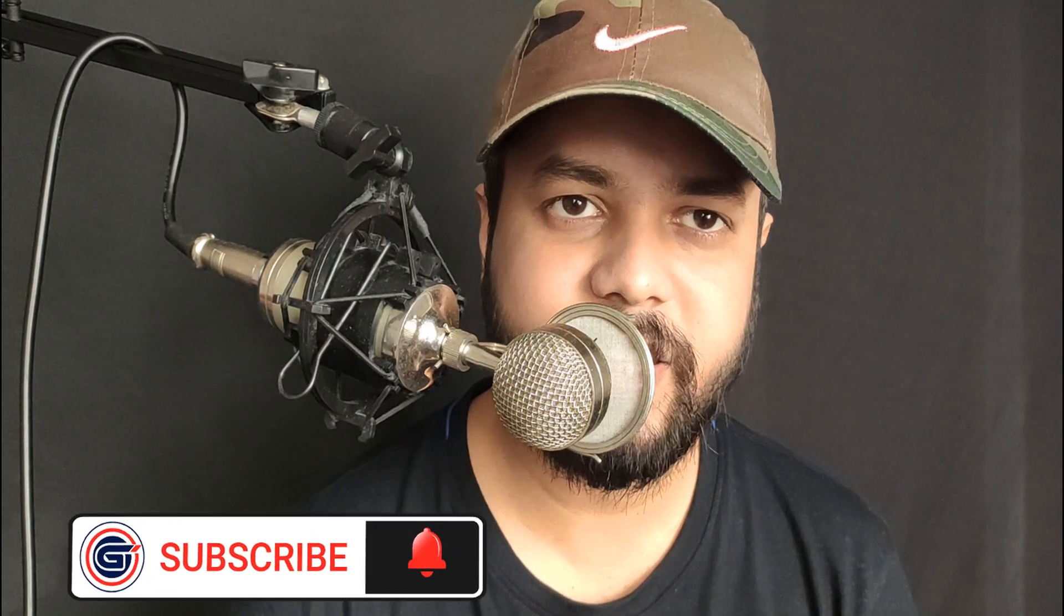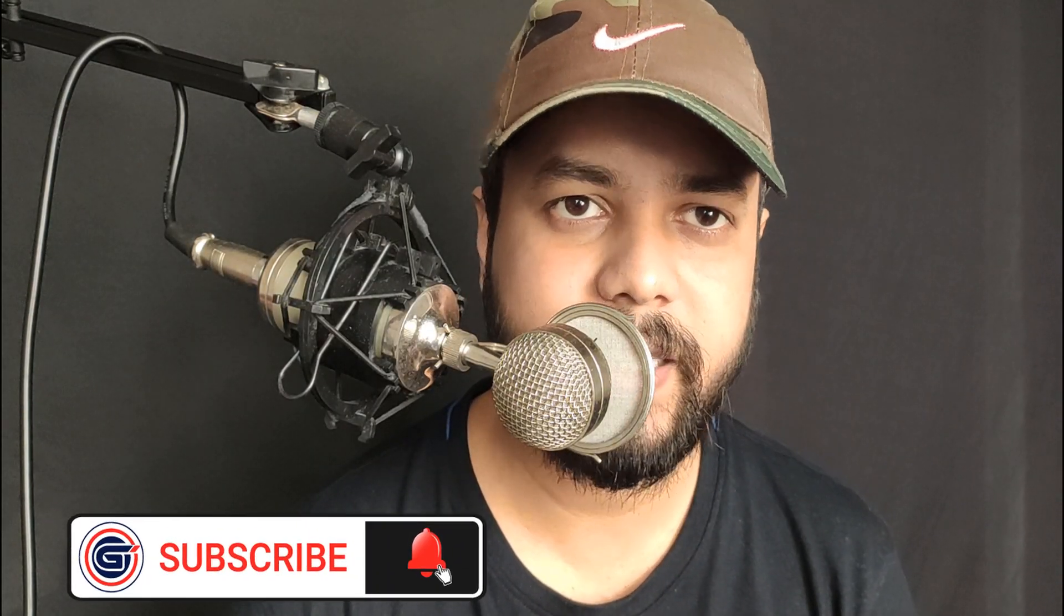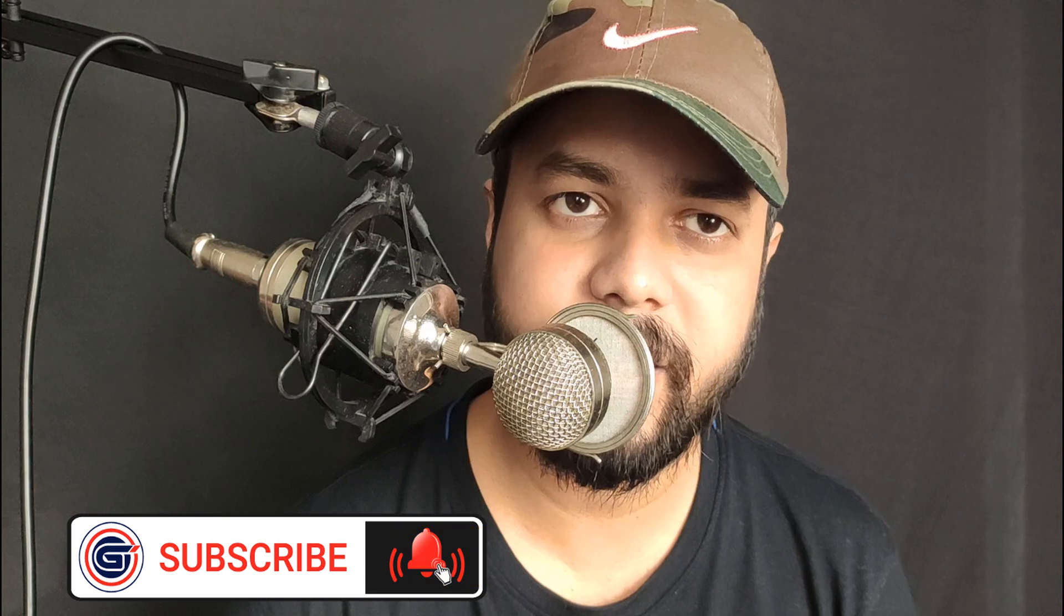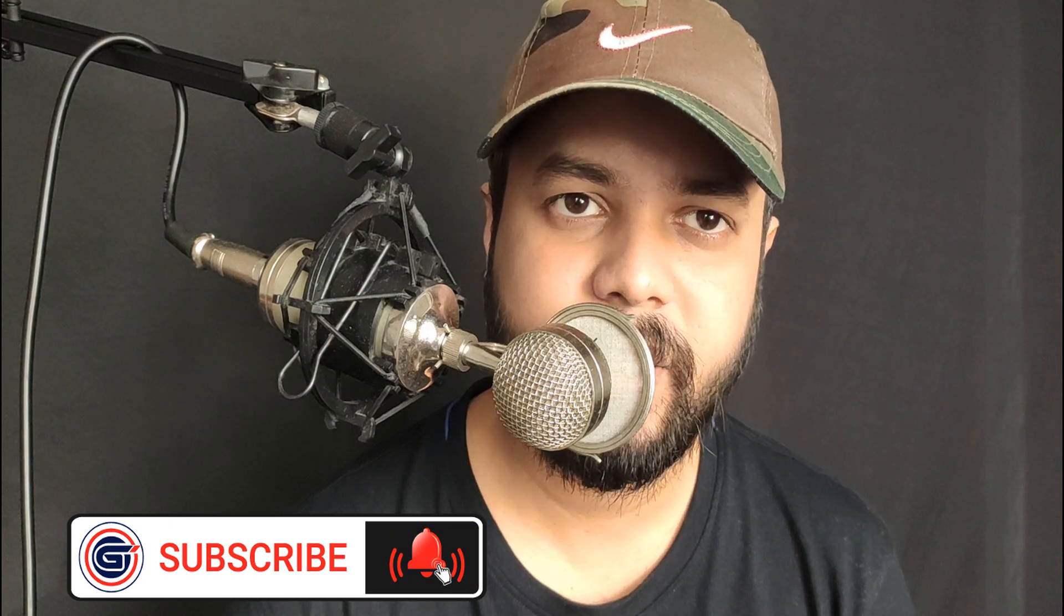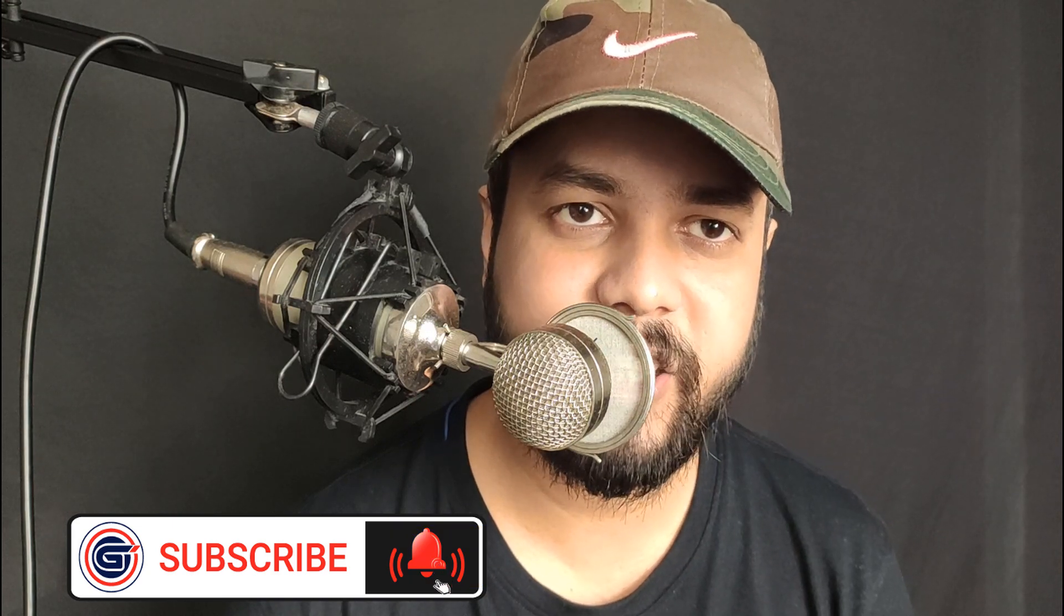I hope this video was helpful for you. If you like this tutorial you can support Graphic Island by doing like, share, and subscribe. Thank you.